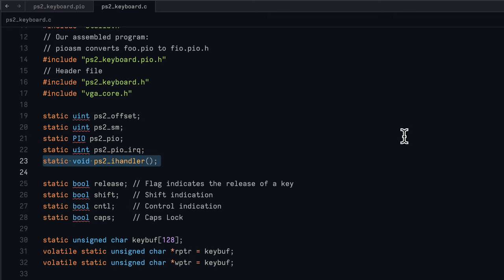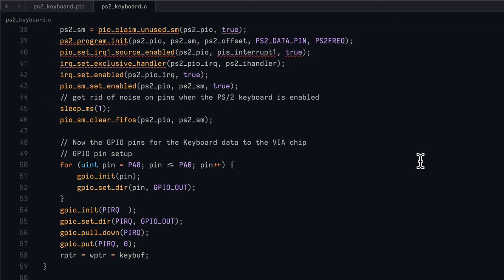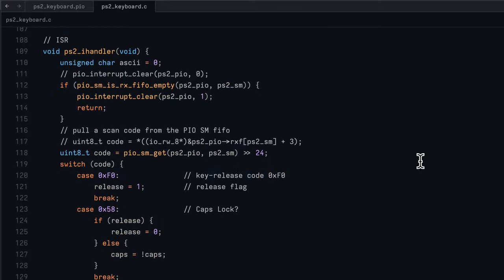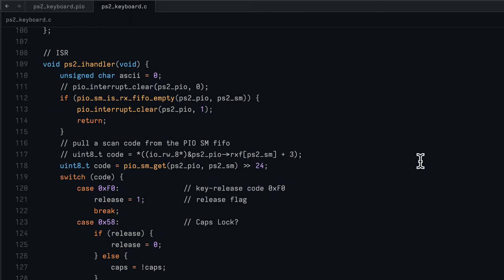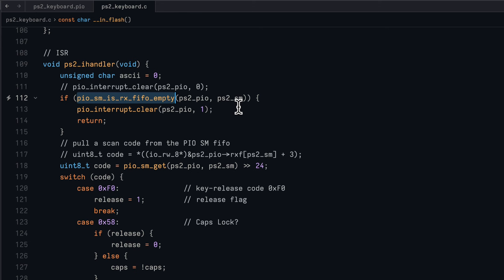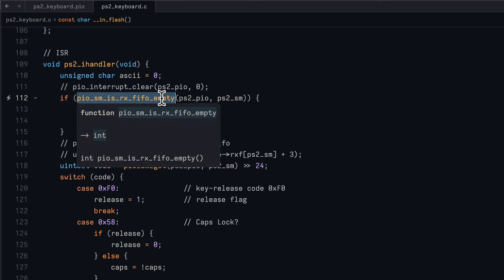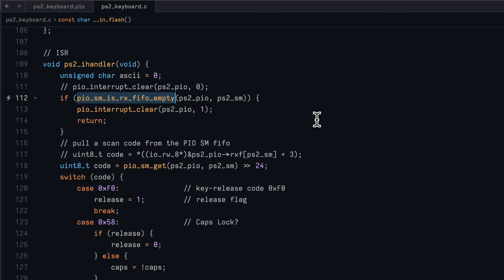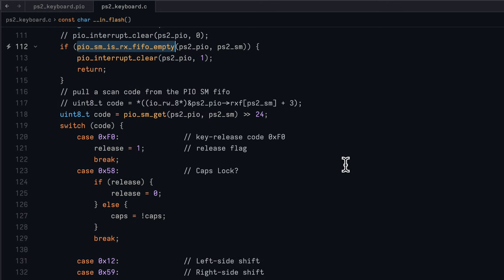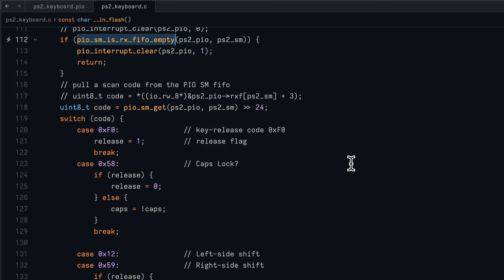Let's take a quick look at the interrupt handler. At this point the interrupt handler is called when we have eight bits of data that represent the scan code as sent by the PS2 keyboard and as read by the PIO subsystem. First we check to make sure that the FIFO, the queue that's used to send data between the PIO subsystem and the main system, is not empty. If for some reason it's empty we clear the interrupt and return, but most of the time it's not empty because we have the eight bits of data that we just read.